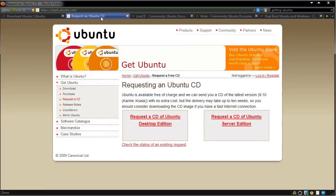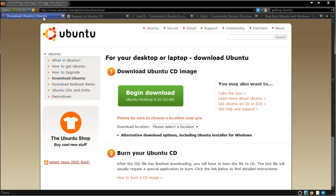The second way is to go to the 'Request an Ubuntu CD' page, where you can give them your address and they'll send you a copy absolutely free. Now, this does take up to 10 weeks, so if you really want to try it right now, I recommend you head to the download page.